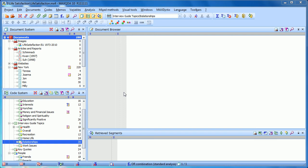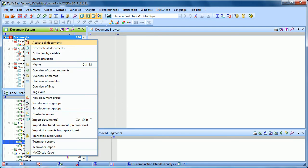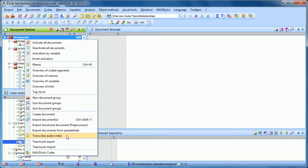In MaxQDA 10, it's possible to transcribe audio or video files directly in MaxQDA, or import pre-transcribed documents with timestamps linking it to that original document. Let's start by importing or linking to an audio or video file. To do this, I right-click on the documents icon here in the document system, and you can see the option transcribe audio or video.